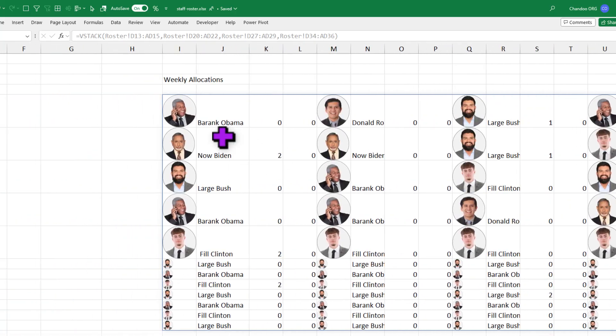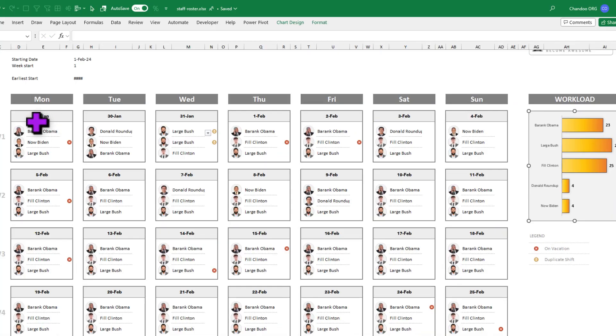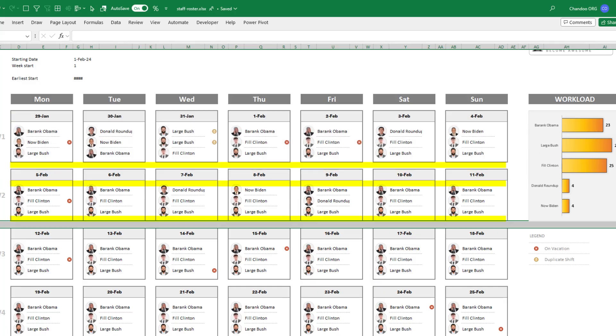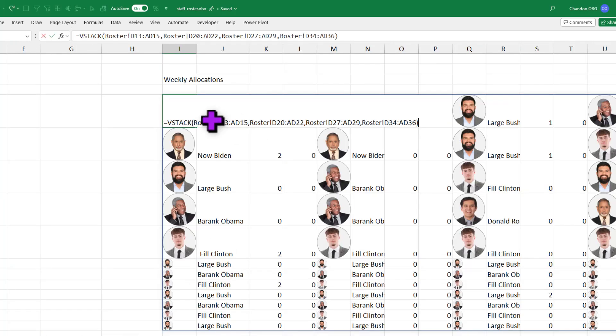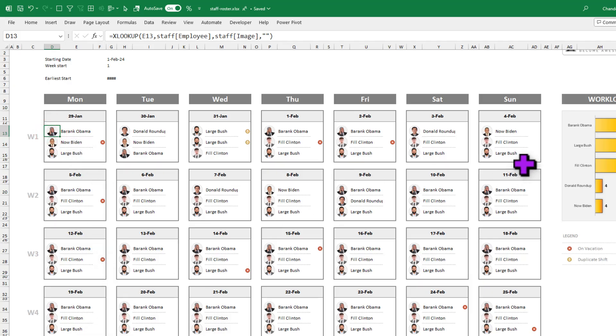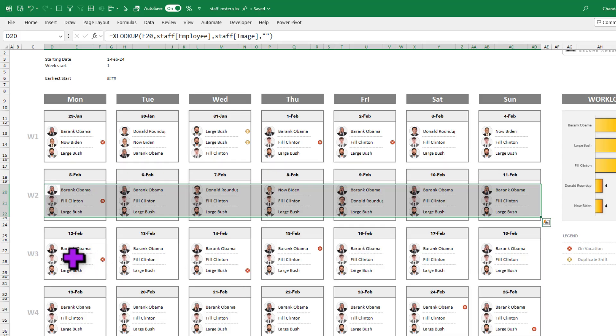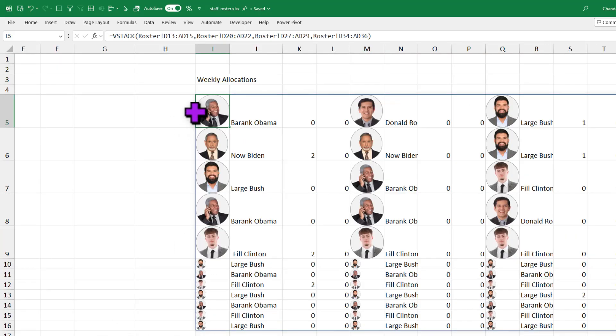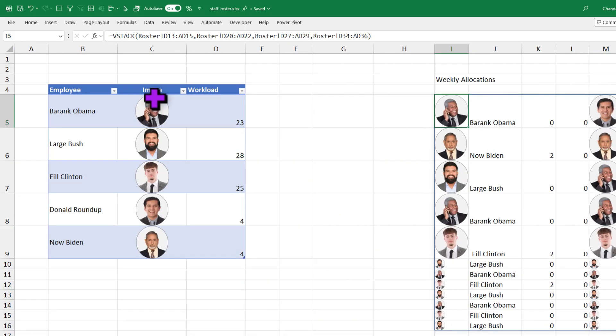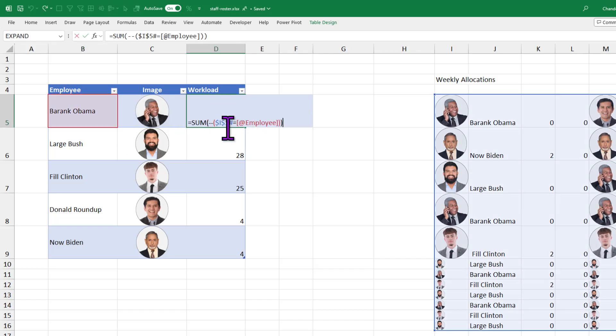First up, what I did is I fetched the entire values on the roster screen here using a VSTACK formula. What VSTACK does is it basically stacks the data vertically. As you can see in the roster, for the sake of alignment and making it look good, I have added many blank rows and I don't want all of that. I just want to have just these values. So here I'm saying VSTACK D13 to AD15, D20 to AD22 like that, and you see this D13 to AD15 is just this much and then these three rows again, these three rows again like that. I'm taking all of that and returning them here. And then out of this entire grid of values, I'm just counting how many times each person's name has appeared.